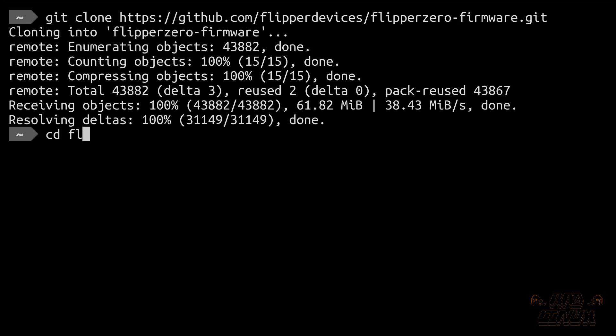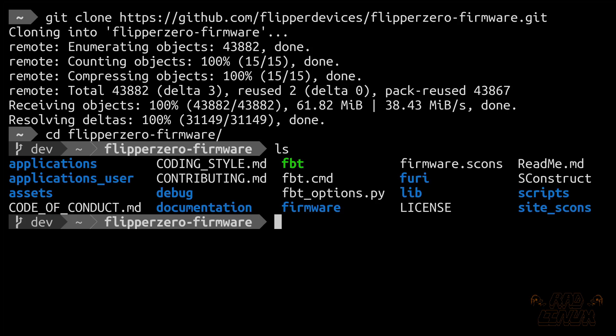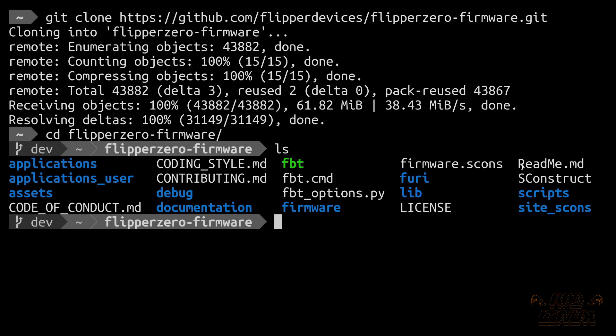So we're going to move to Flipper Zero firmware. And in here, we're going to start looking at our structure. So if you're not very familiar with looking at source code, it can be a little intimidating. There's a lot going on here. So there's a lot of folders. These are going to contain a lot of different information. But the first thing we want to do is look at readmes or .md files. So here we can see that there's a code of conduct. There's a coding style and a contributing readme.